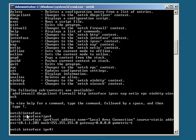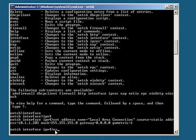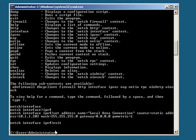Notice that we're still in the netsh interface IP version 4 prompt. To get out of this, you just enter an exit command, hit enter, and now you're back at the command prompt.